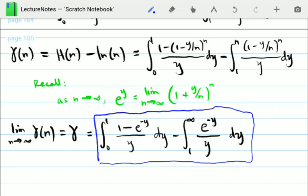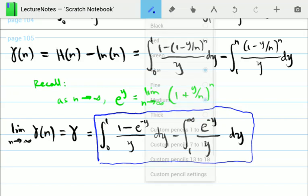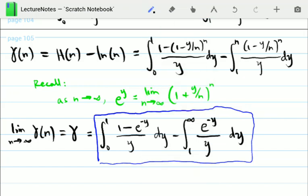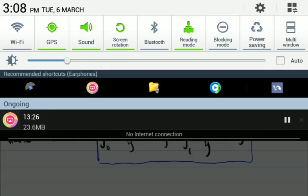In the next video, I'll show you how to use this integral definition of γ ≈ 0.577 to evaluate some interesting-looking integrals. Make sure you watch this video first before proceeding to the next one. Thank you for watching, and see you in the next video.